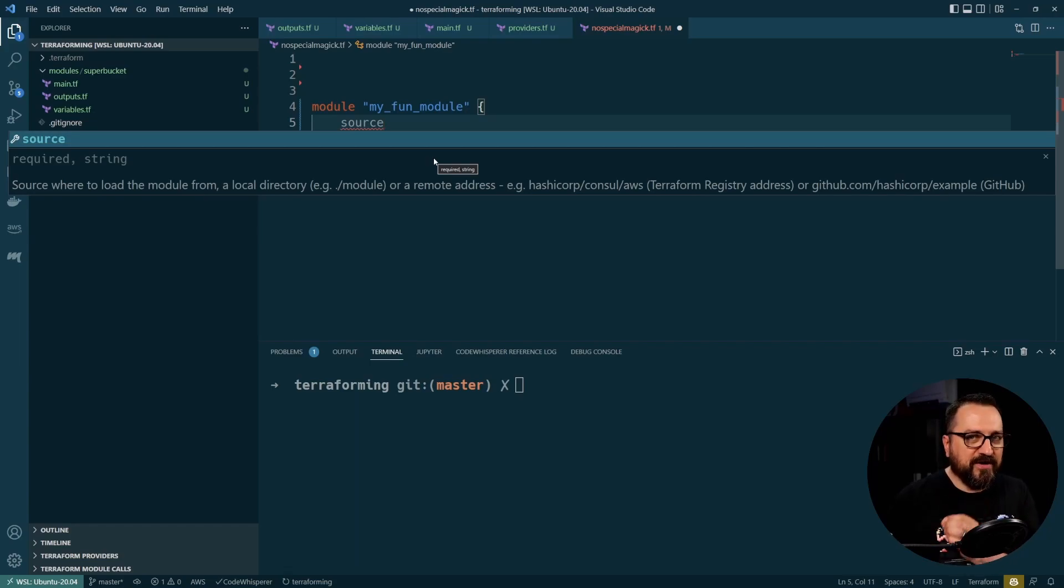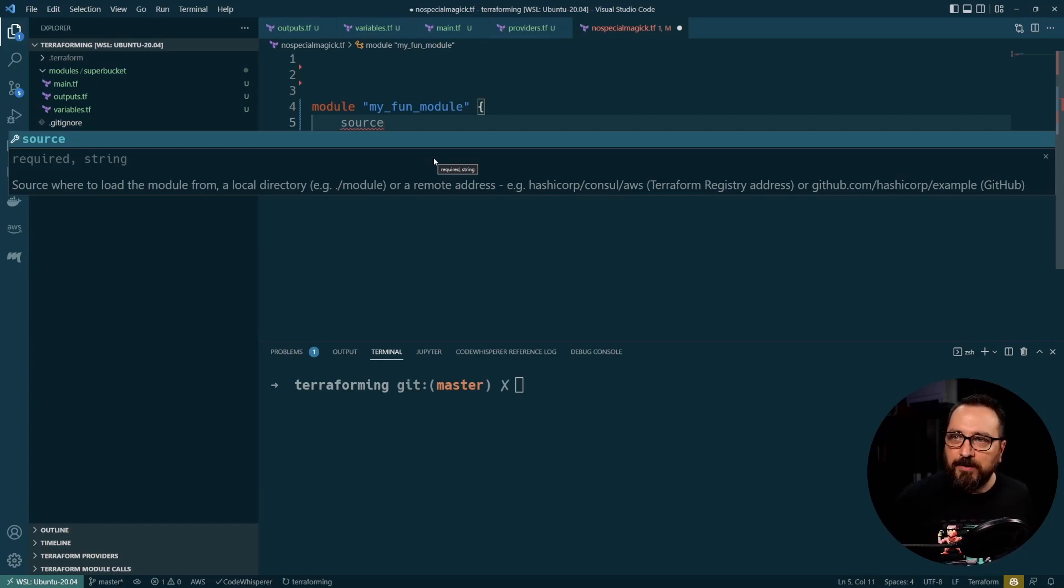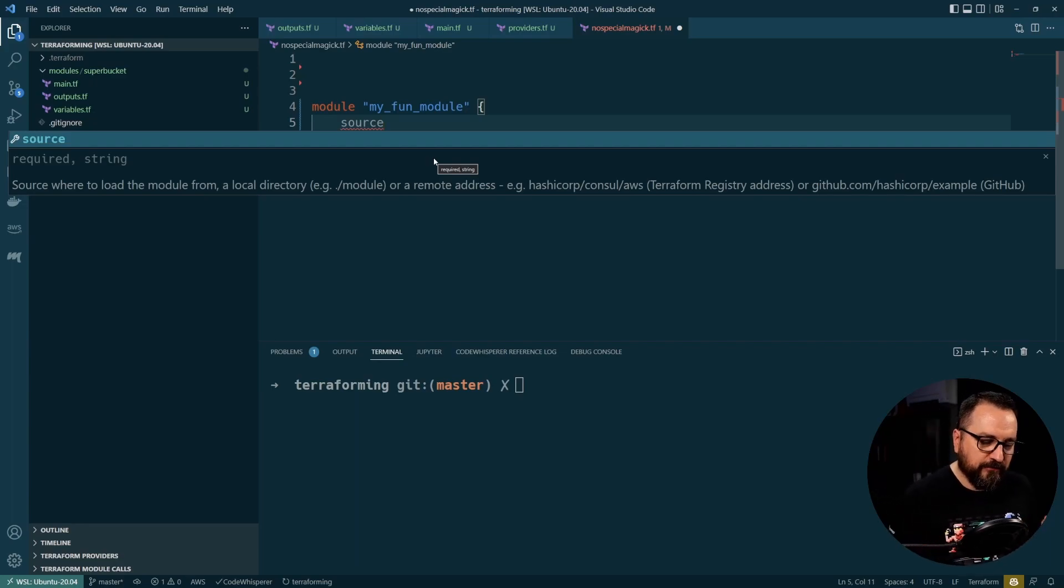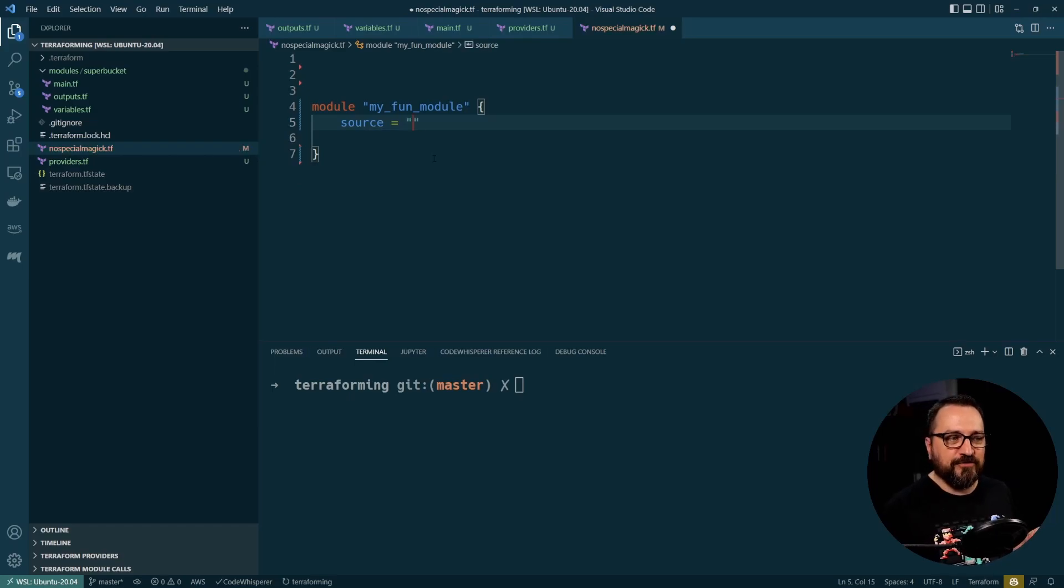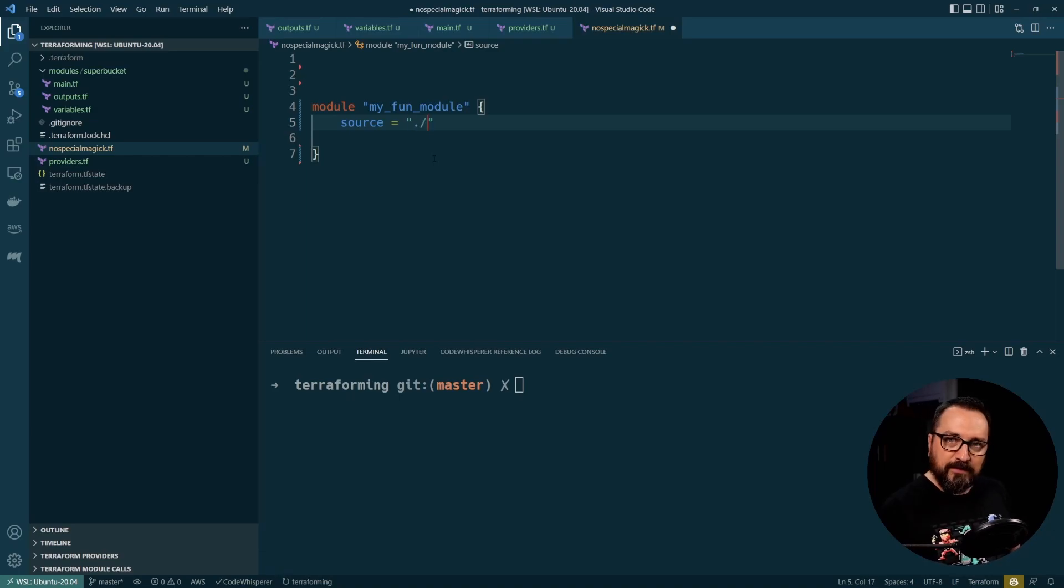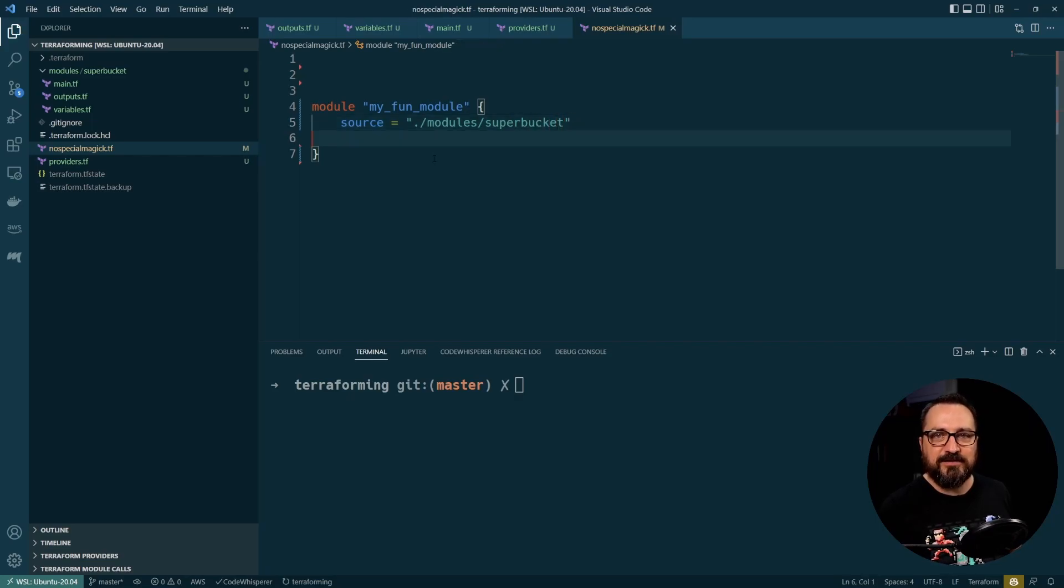Remote reference is extremely powerful. You can go to Terraform global registry or you can go to public or private GitHub repositories for the modules. Very powerful way to reuse. But we are not going to do that today. So I'm just going to use my own module because today was about refactoring and that's what I'm doing. So I'm doing this instead. Modules super bucket. And that's it.